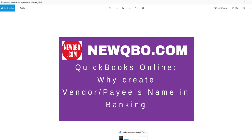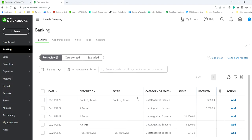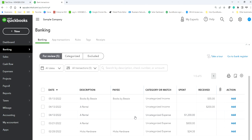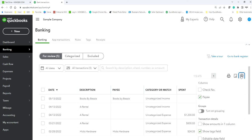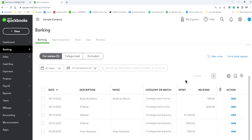I'm going to go to QuickBooks Online — this is the demo account. You go to Banking and you will see all the downloaded transactions that you need to categorize. If you don't see the Payee column, go to the middle gear icon here and select Payee.